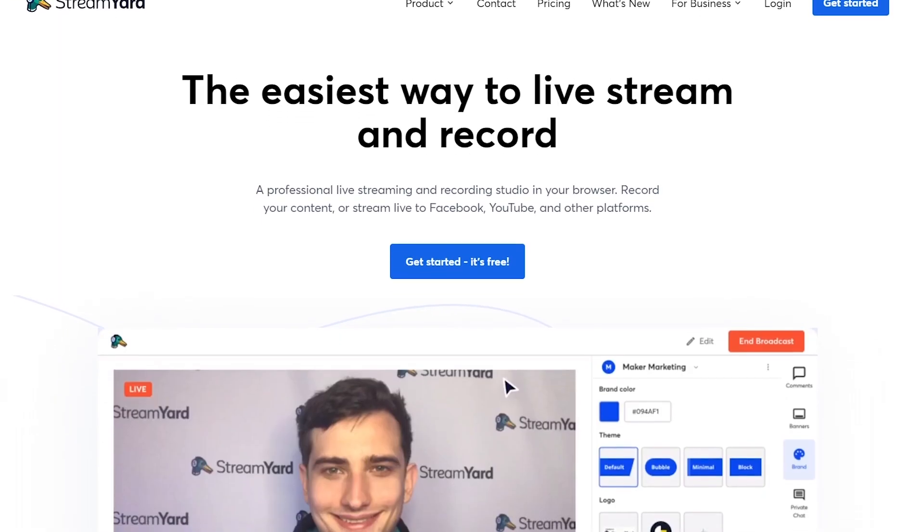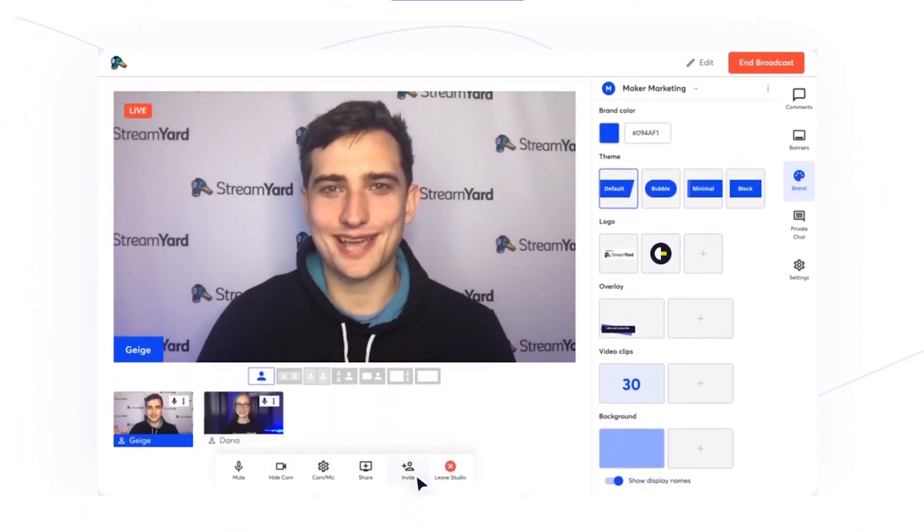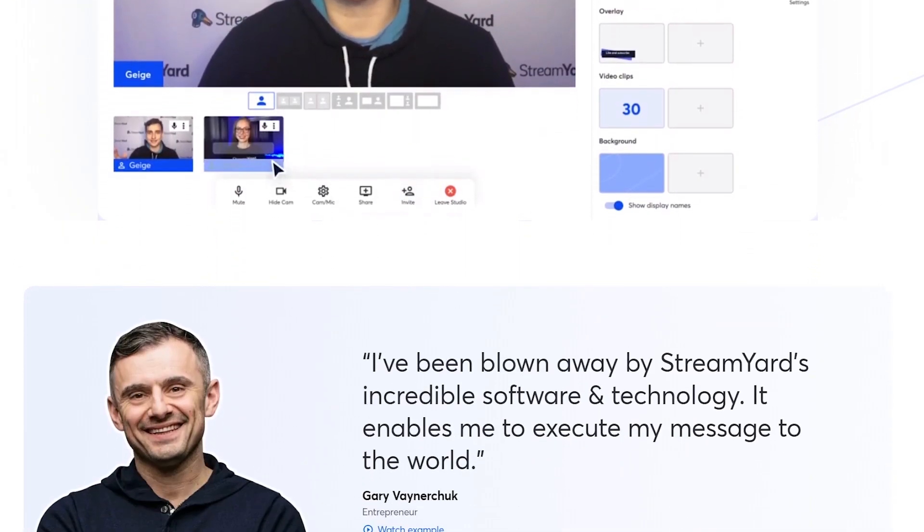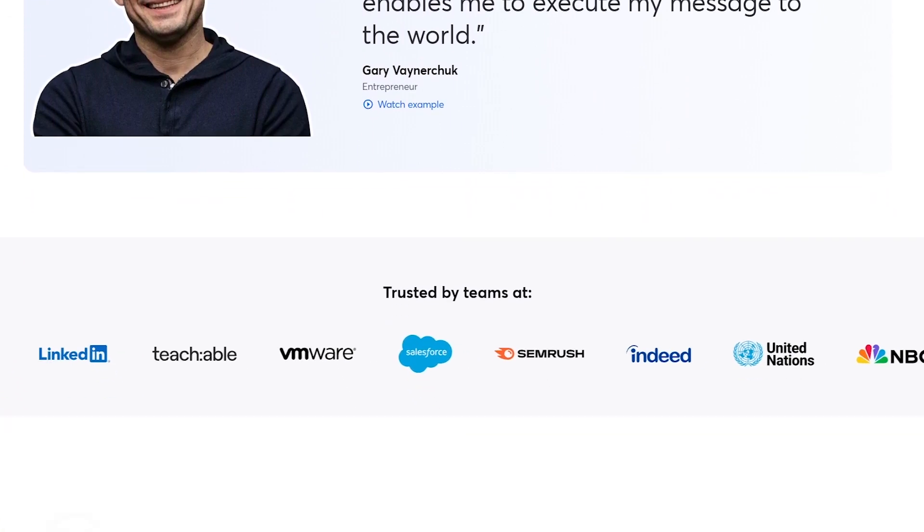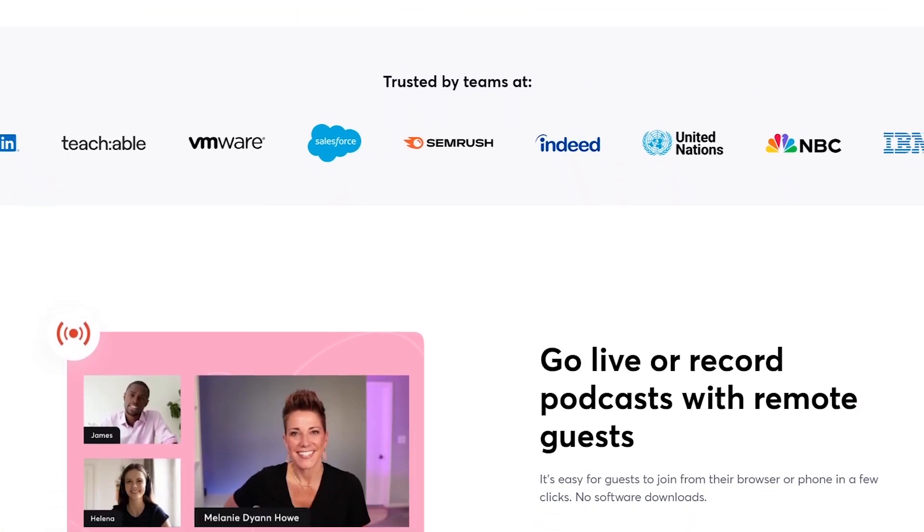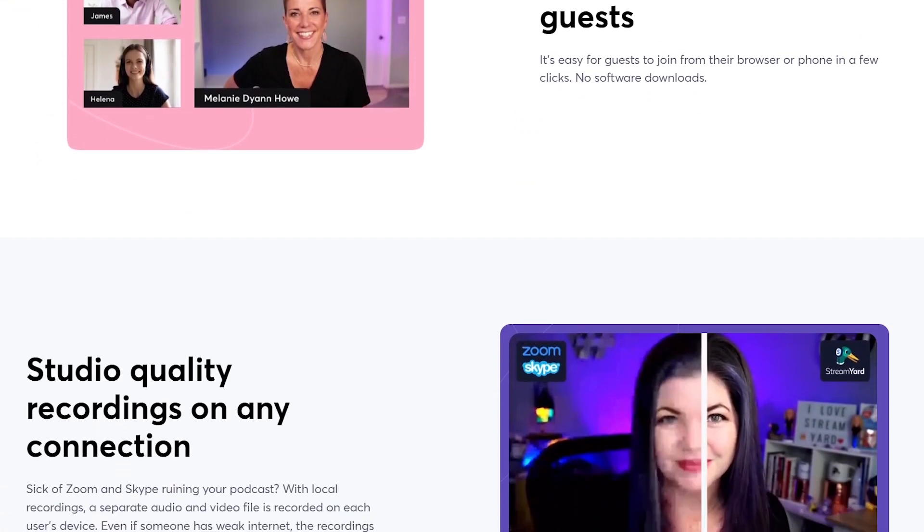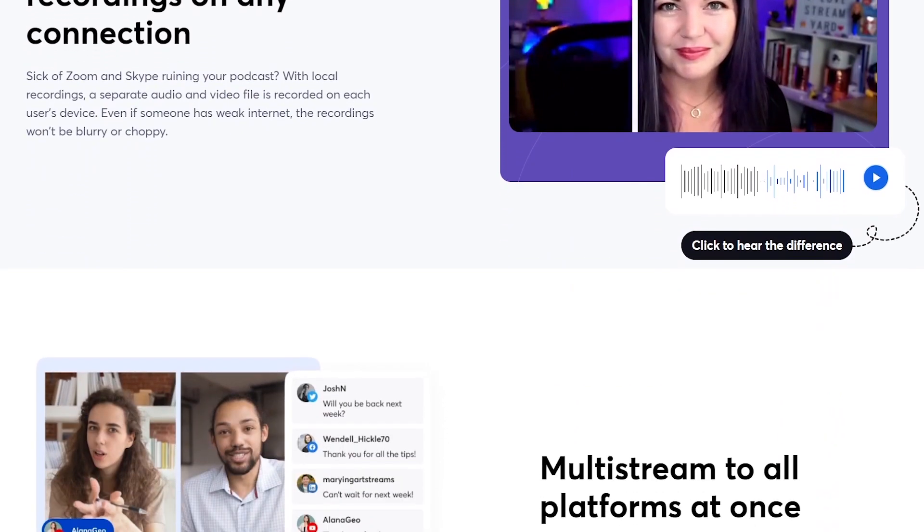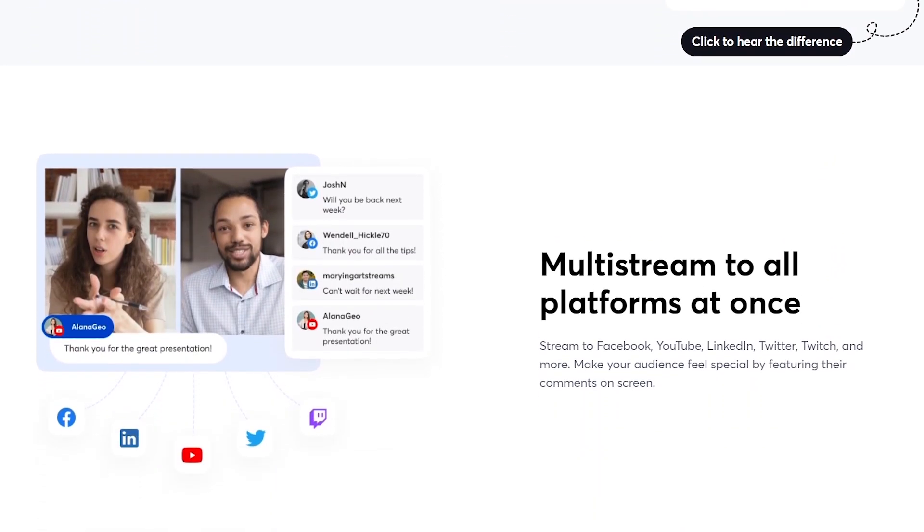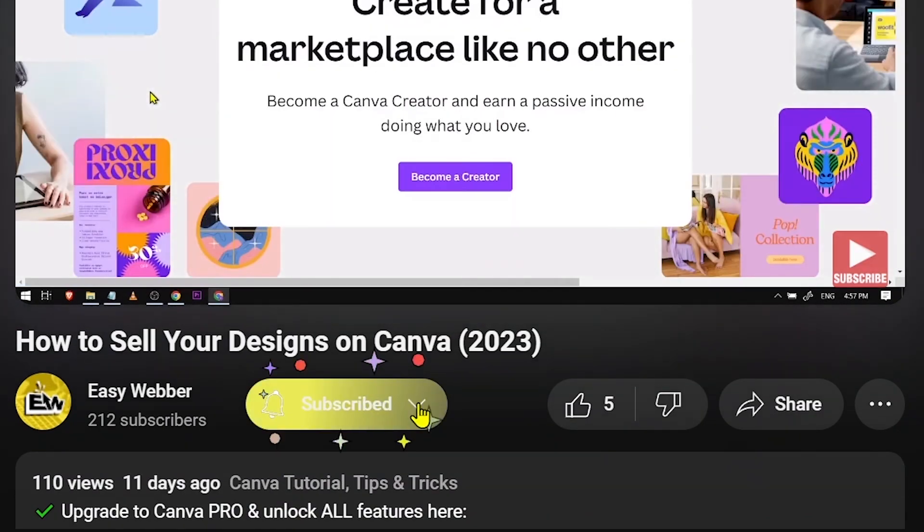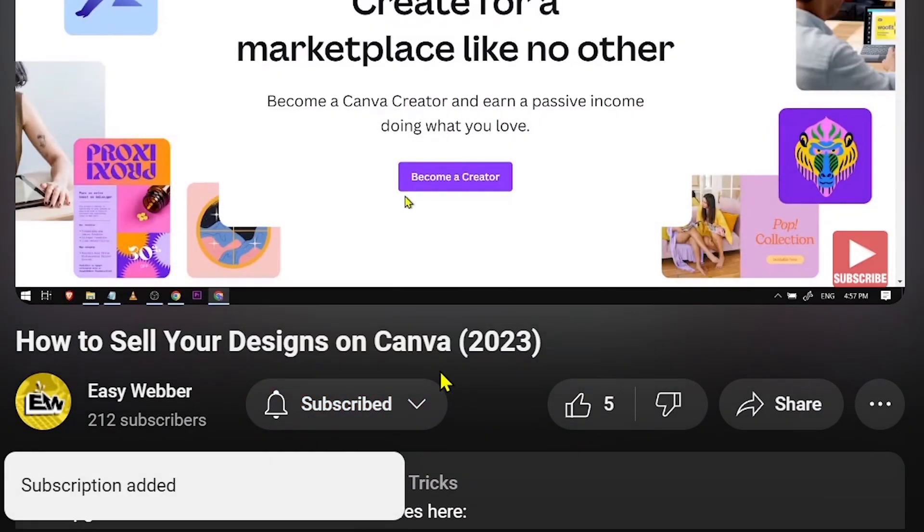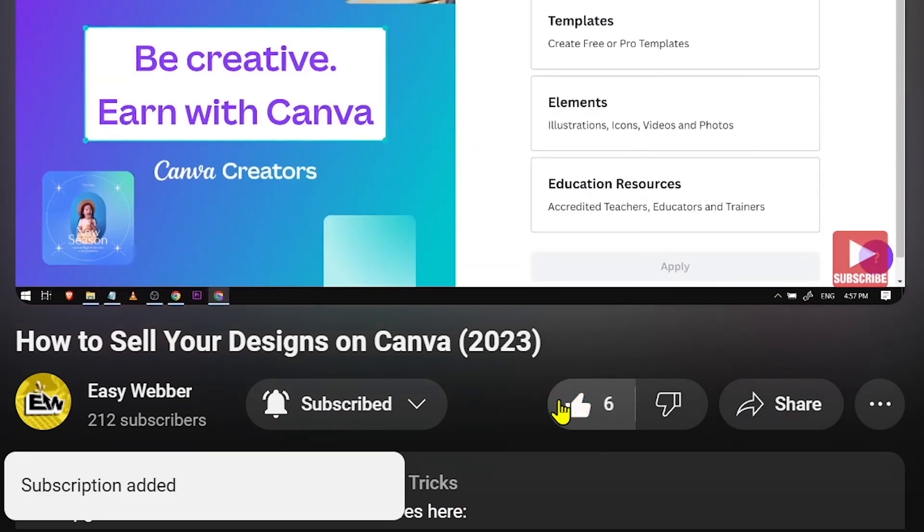If you're interested in trying out StreamYard, go and click our affiliate link below in order to access the full version for 14 days entirely for free. This free trial will allow you to access StreamYard's best features. And as always, please don't forget to subscribe to the channel and leave this video a like if it helps you out.